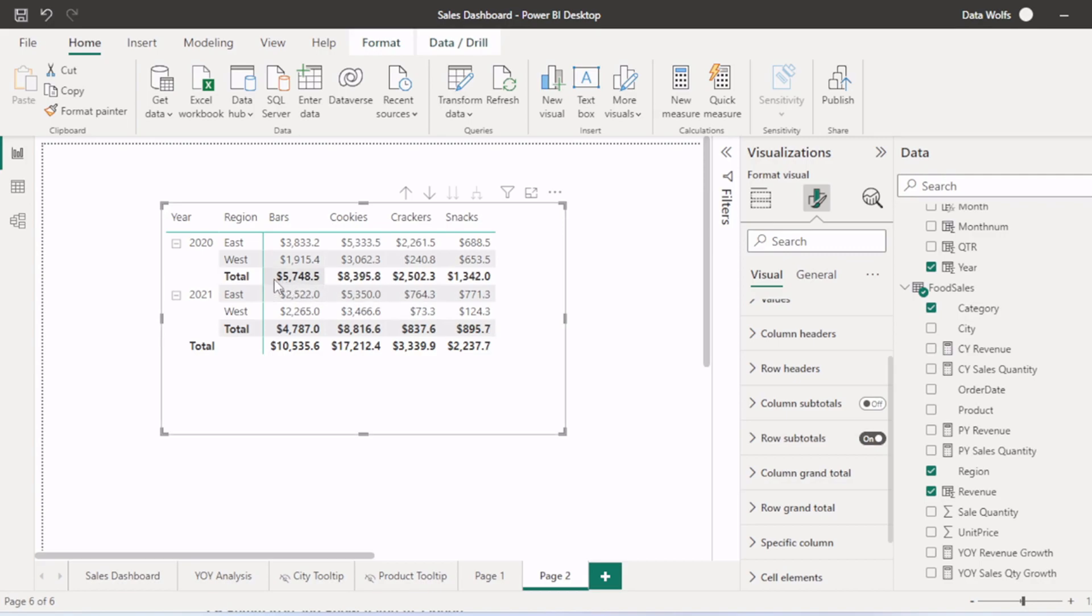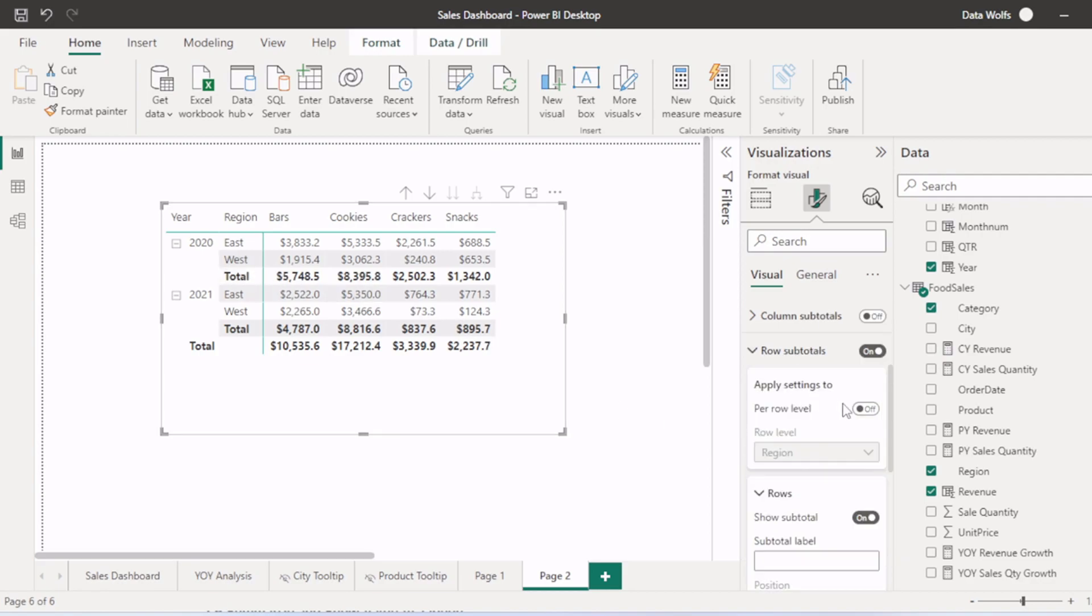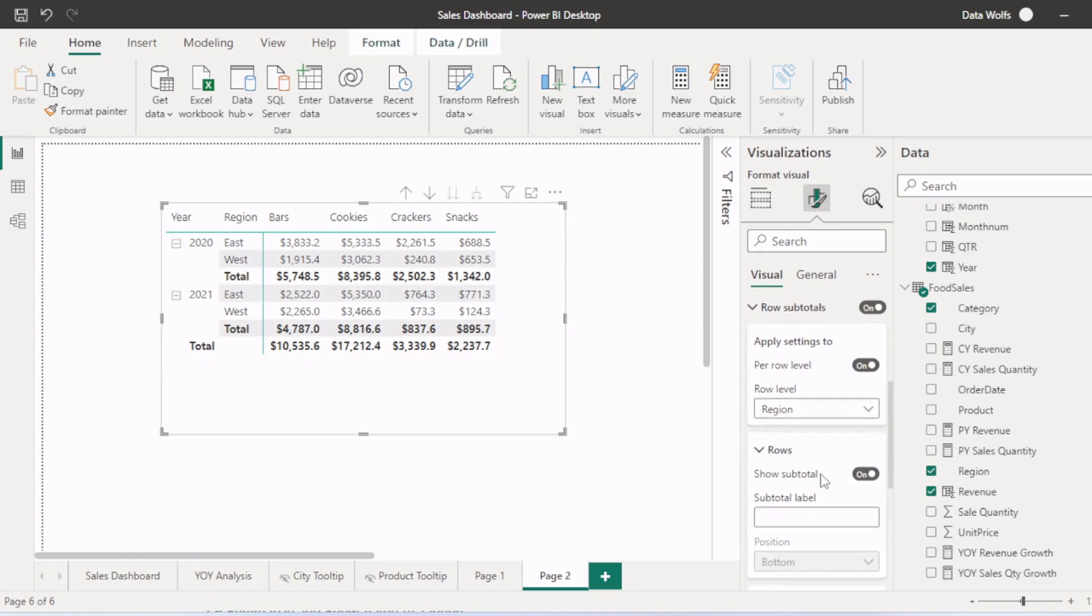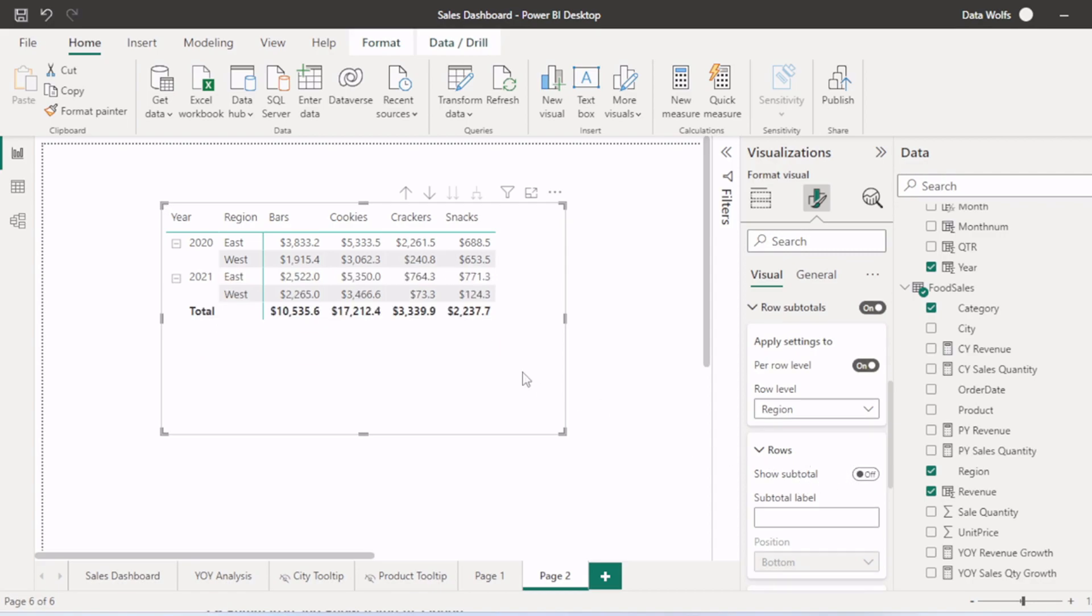But let's assume we want to remove only the subtotals from this region that is east and west. So we will check this box on for row level to 1. Then we will select region here. Then we will uncheck show subtotals. Now you can see the subtotals from this has been removed.